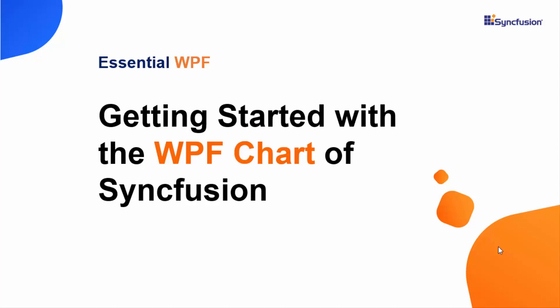Hello everyone. Welcome to this video tutorial on how to get started with the WPF chart of Syncfusion.